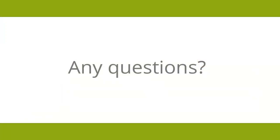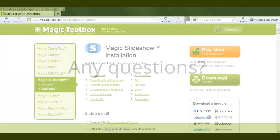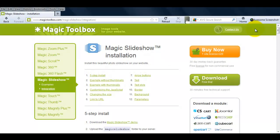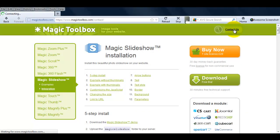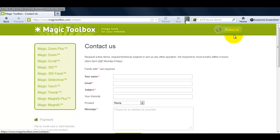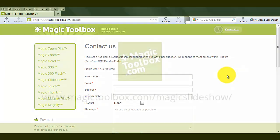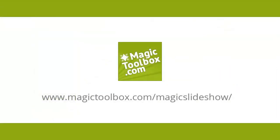There's a Contact Us link at the top of all our web pages, so if this video tutorial hasn't answered all your questions about Magic Slideshow or if you have a question about one of our other tools, get in touch. If we're not online when you send your message through, we'll get back to you the very next day. And that brings us to the end of this tutorial. Thanks for watching!